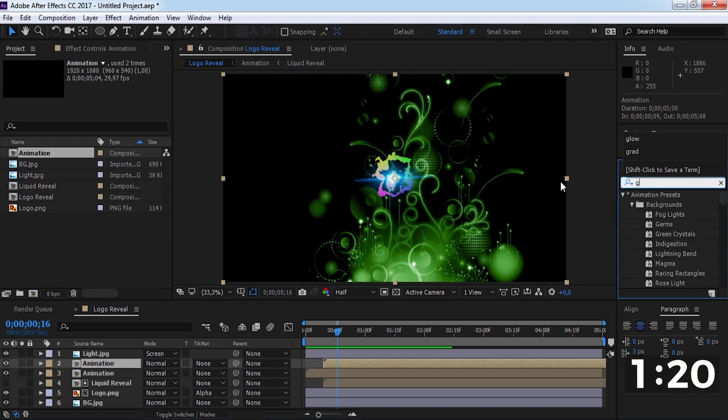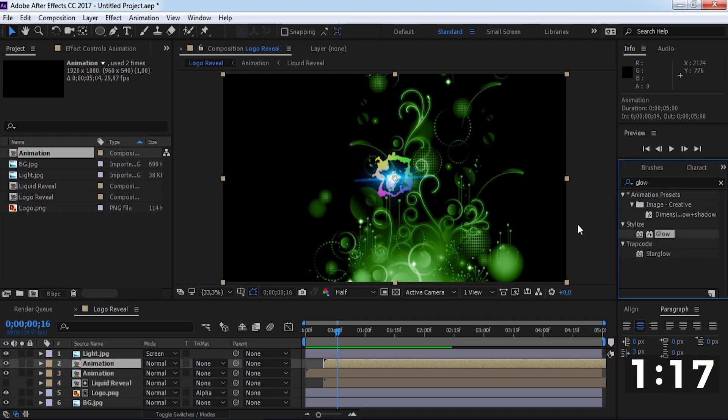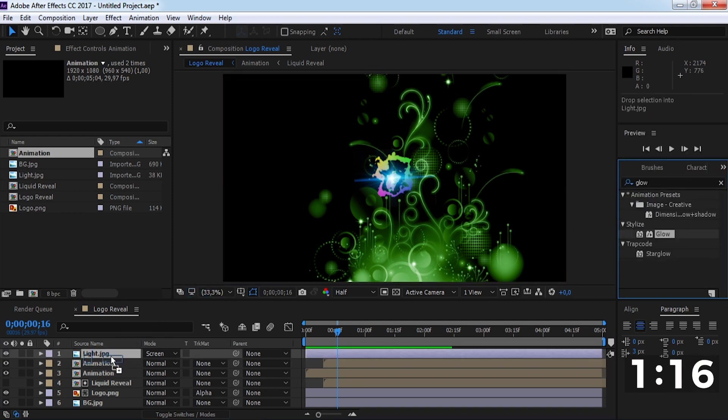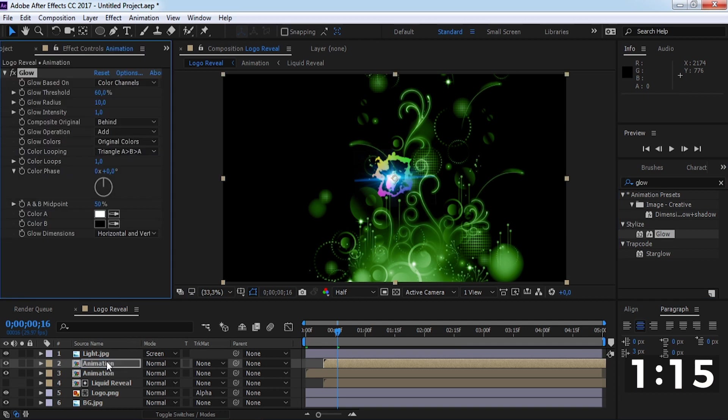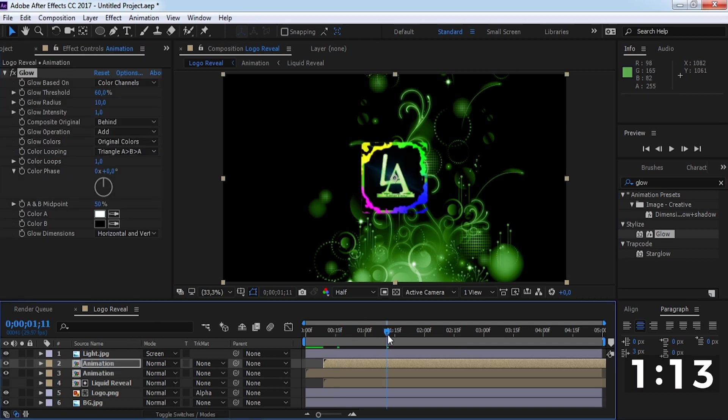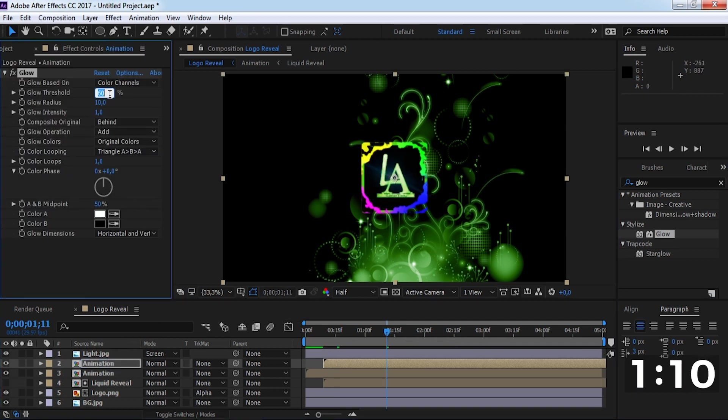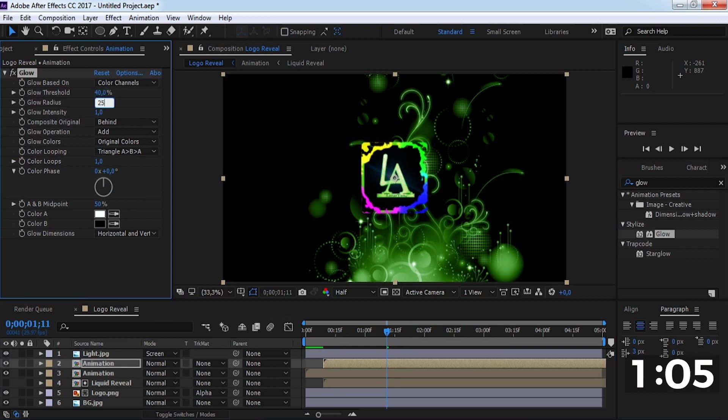Now add a glow effect on this layer. Change the glow threshold to 40, radius to 25, and intensity to 4.